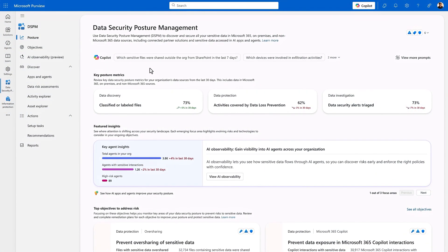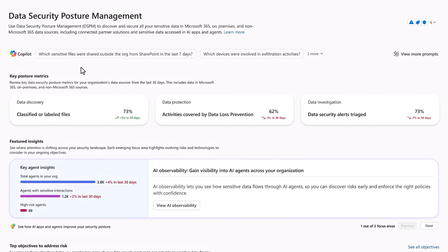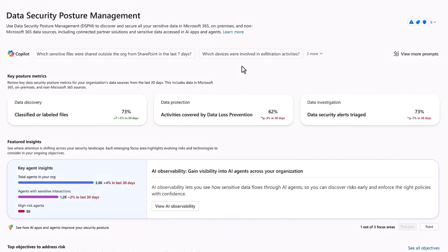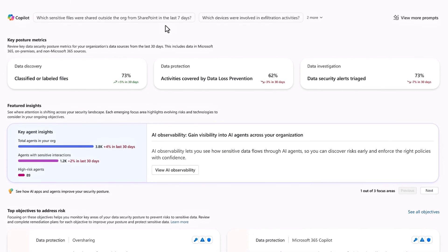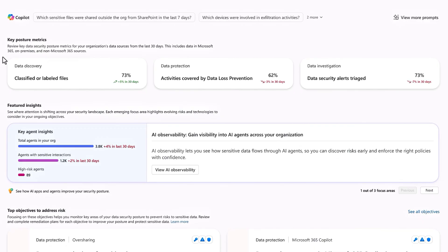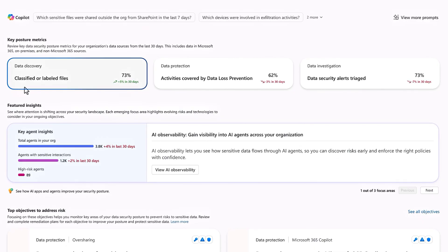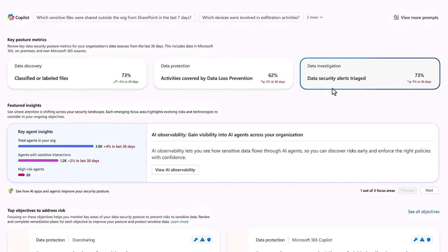By design, the experience is organized to speed up your understanding of data risks at play and what to do about them. You can start by interacting directly using suggested co-pilot prompts or work your way down the dashboard where at a glance you can see key posture metrics for data discovery based on the percentage of classified or labeled files, data protection, which is a measure of the percentage of activity covered by existing policy, and data investigation with the percentage of alerts that have been triaged.